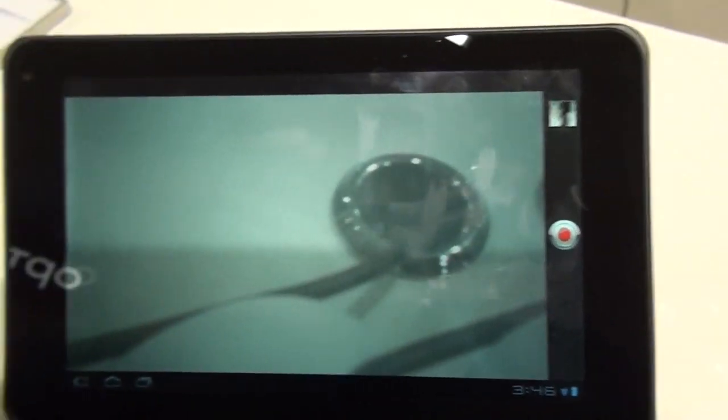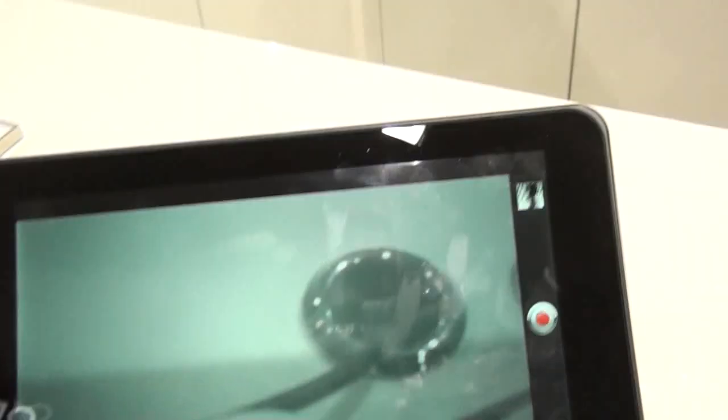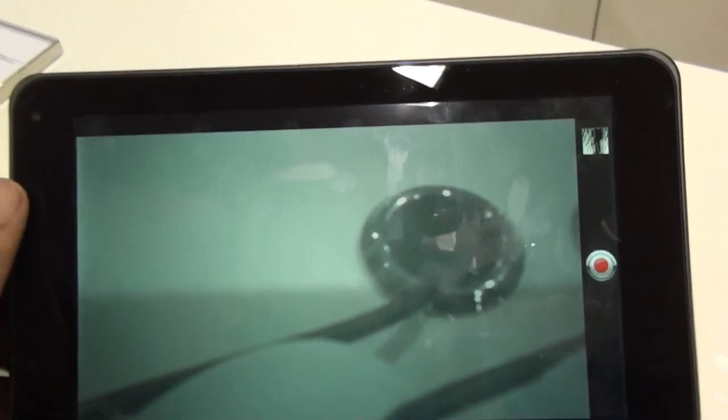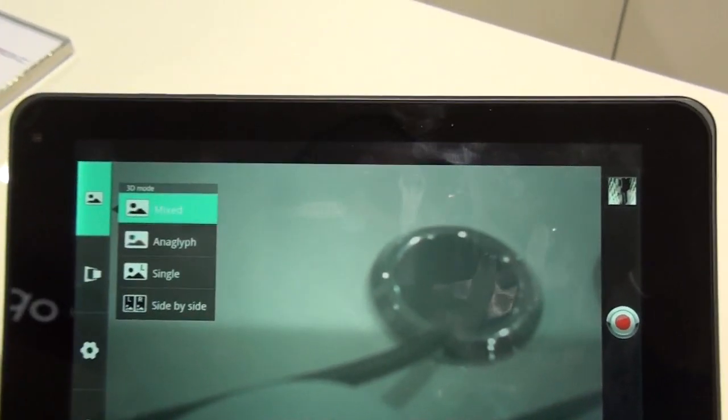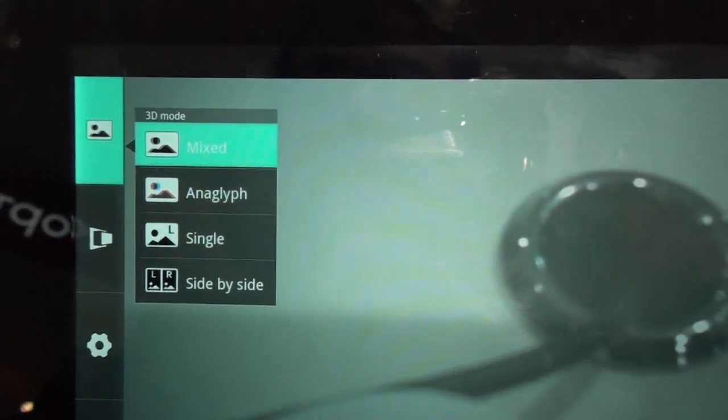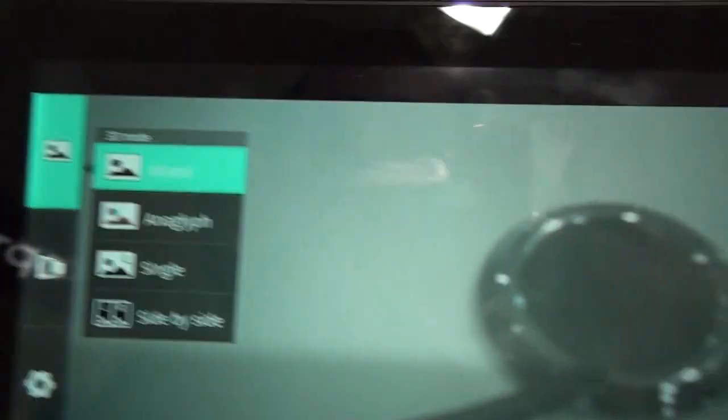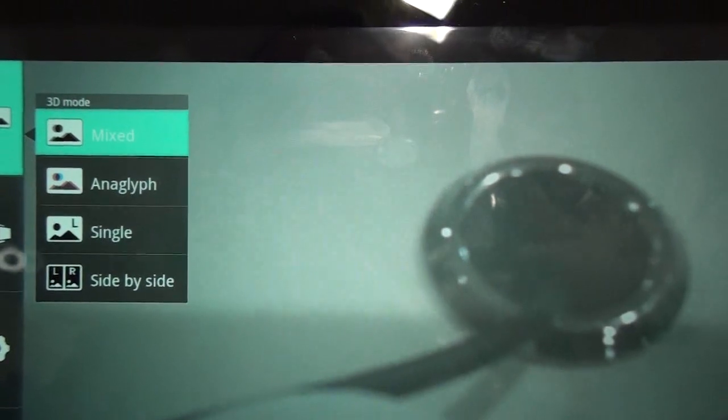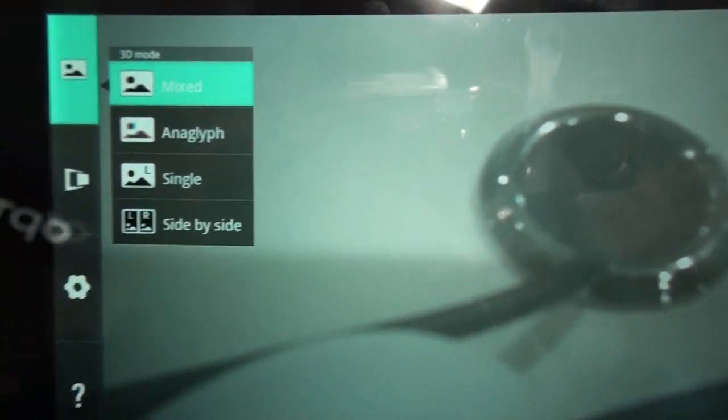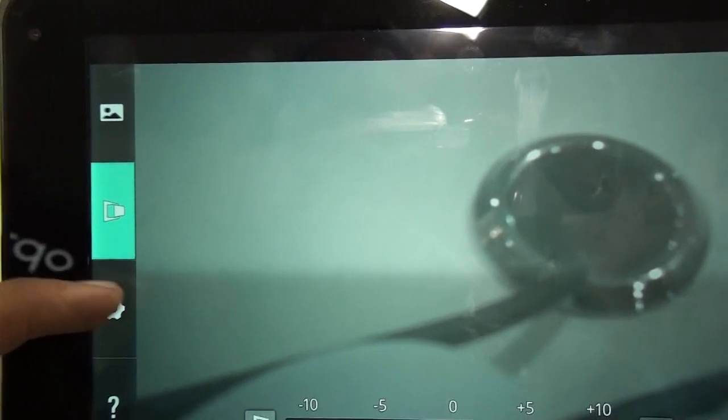This is the first tablet with 3D recording. As you can see, this is a camera application for 3D. You have various modes: mixed, light, single, side-by-side. You can also tweak some other stuff.